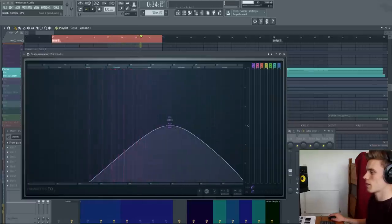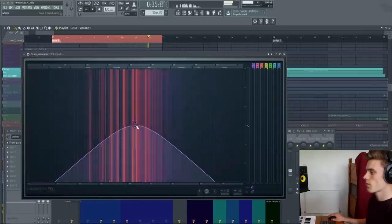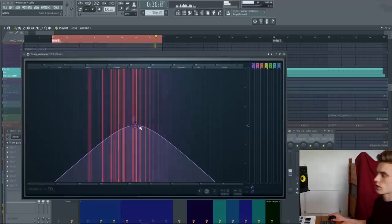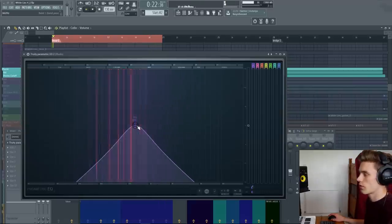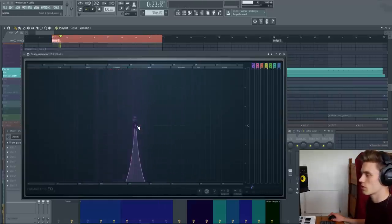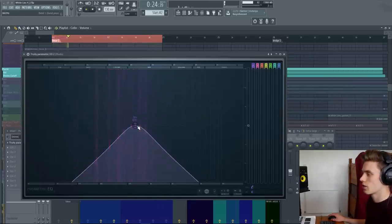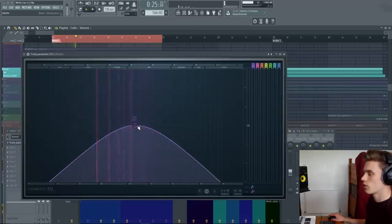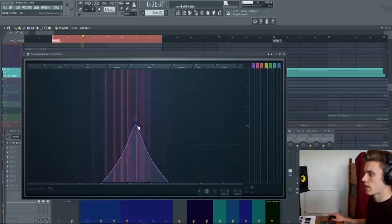You have the band pass filter. And this will just allow only the frequencies of this specific band through. If you scroll up and down, you can change the Q value at any time.